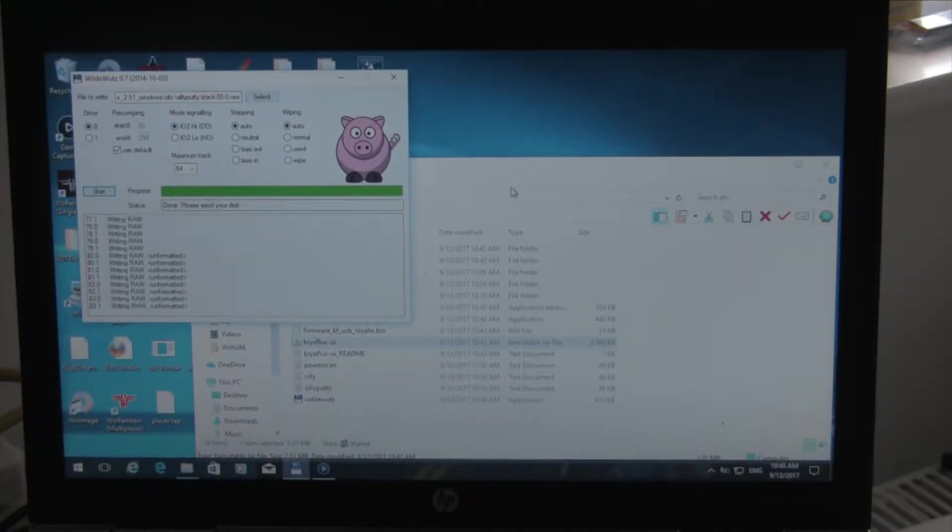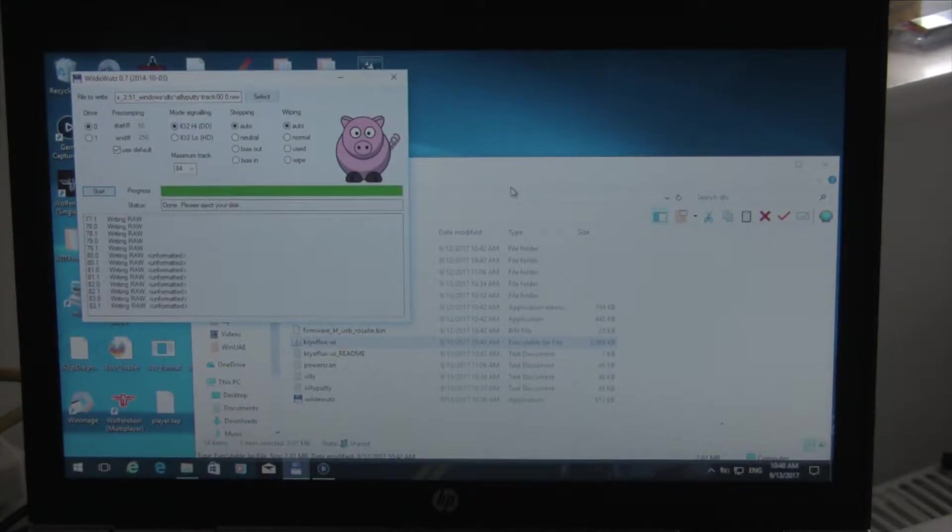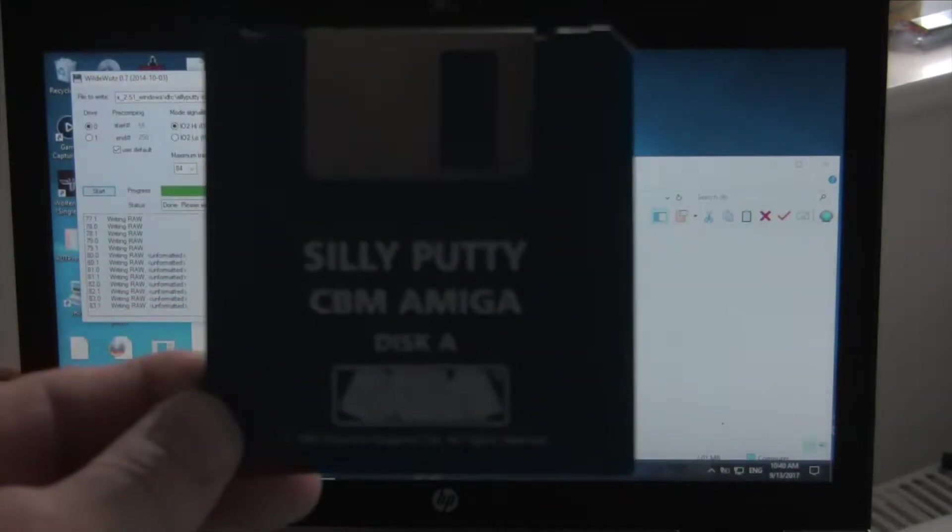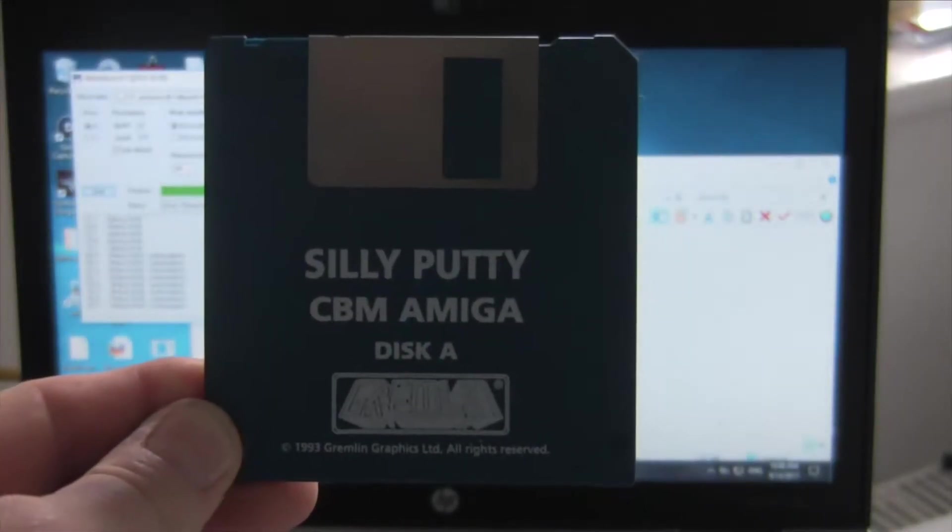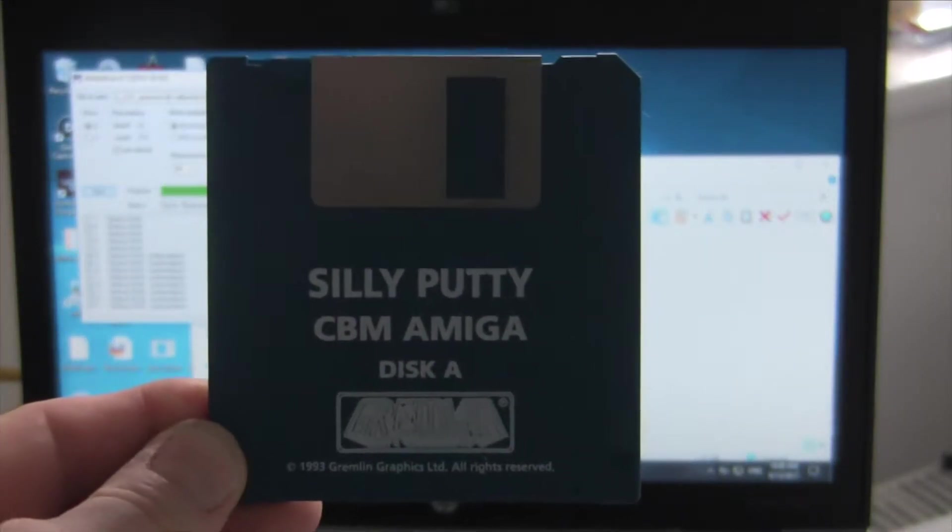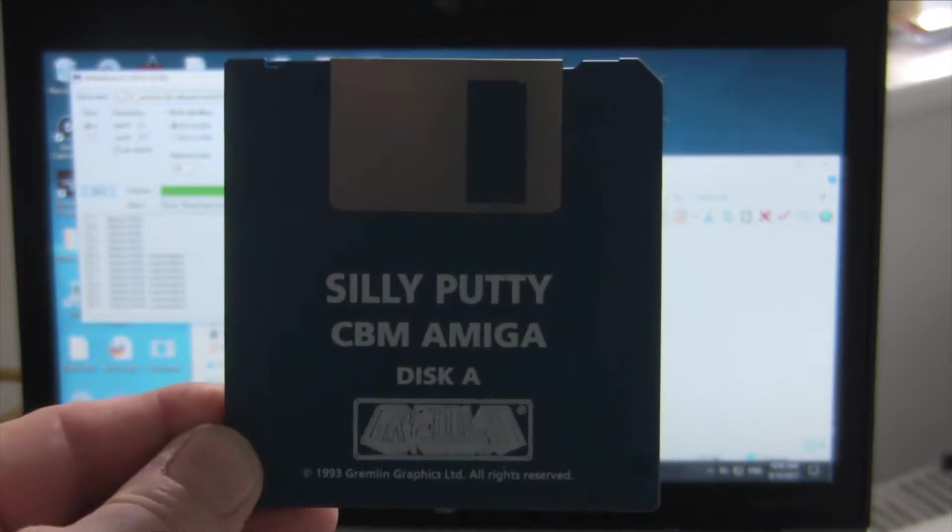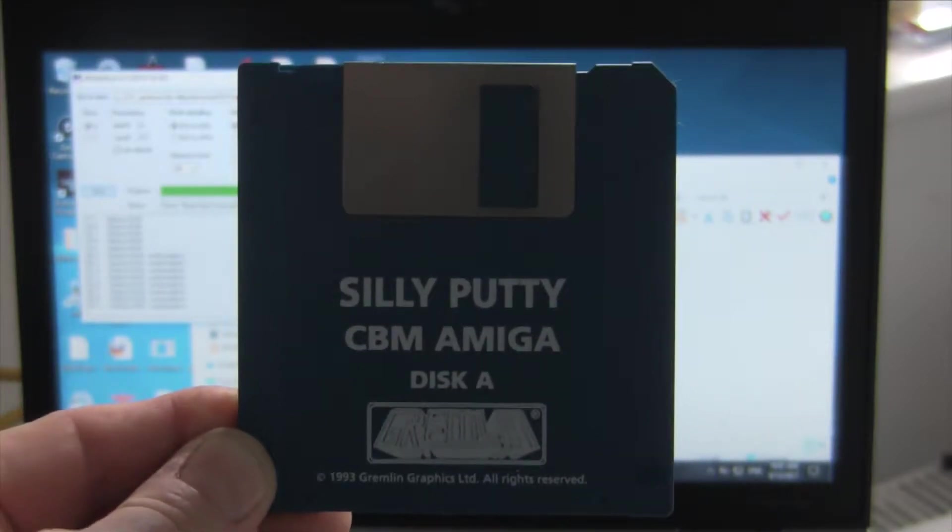Hello there and welcome back to another video. What I'm going to do today is try if I can to duplicate that disc. Now this is an original disc as you can see published by Gremlin.